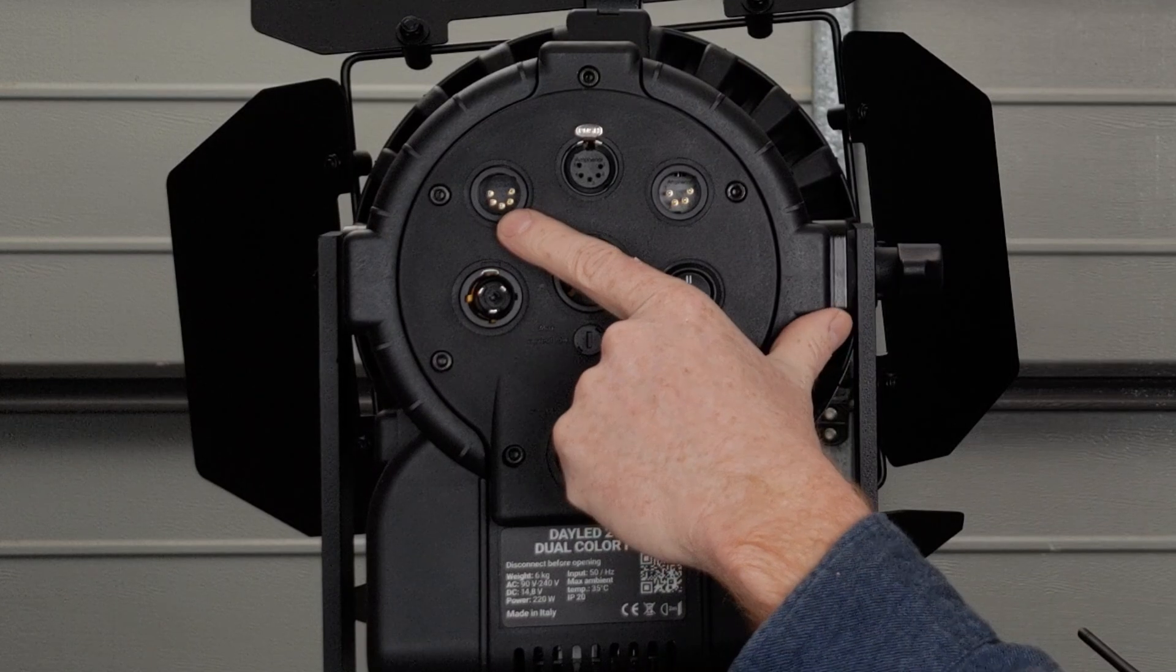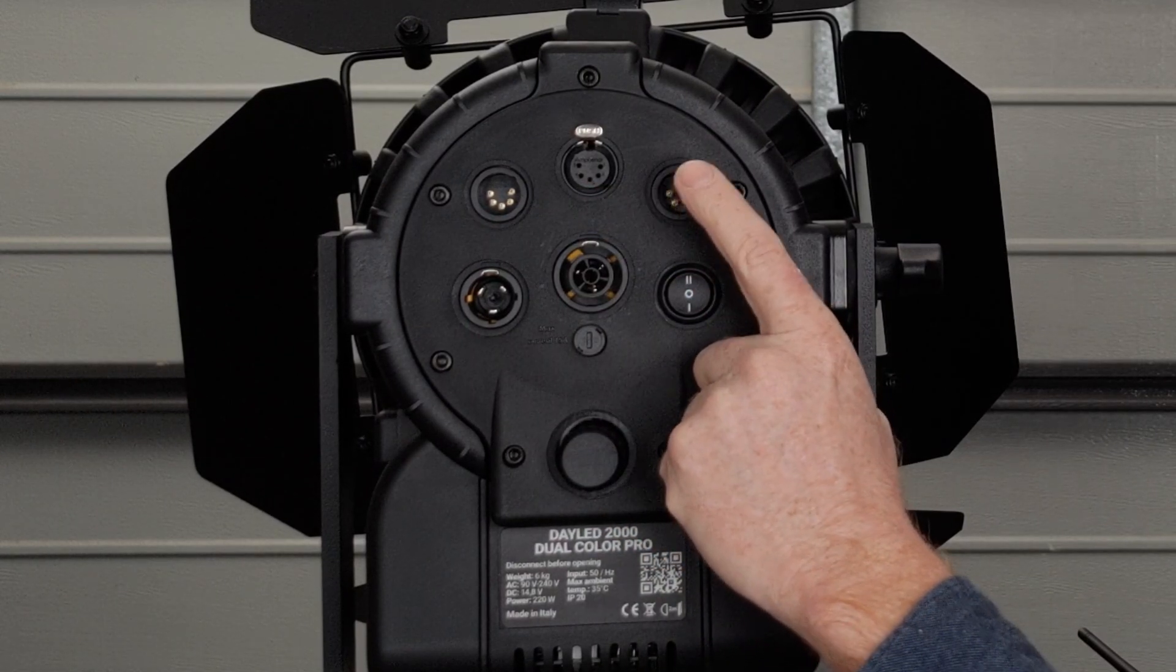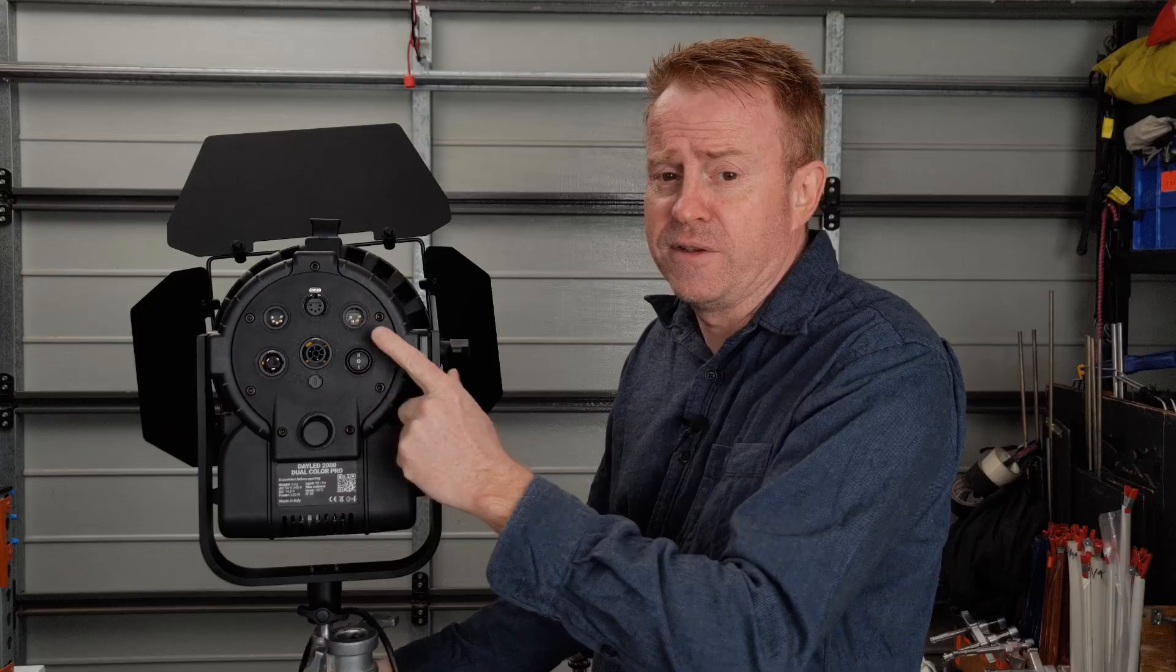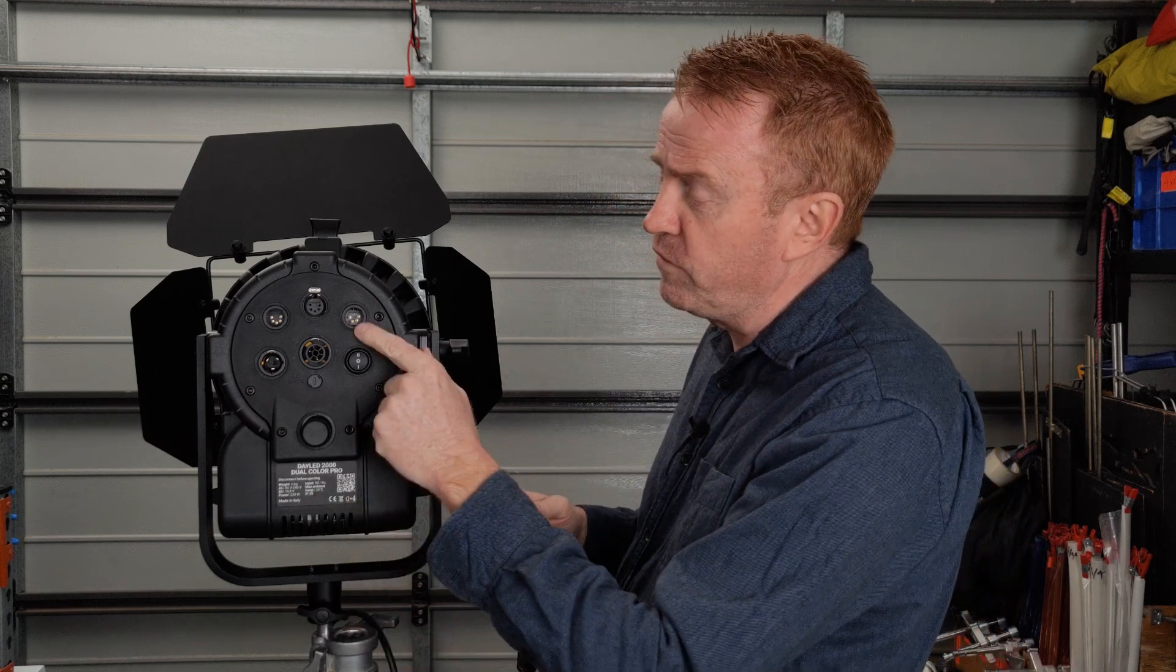Let's go over the back. We've got DMX in, so 5-pin in and out. We've got a 4-pin XLR power in for your DC, for your battery operation. According to the back here, that is 14.8 volts. So you can use that for running off a V-mount or a gold mount battery.